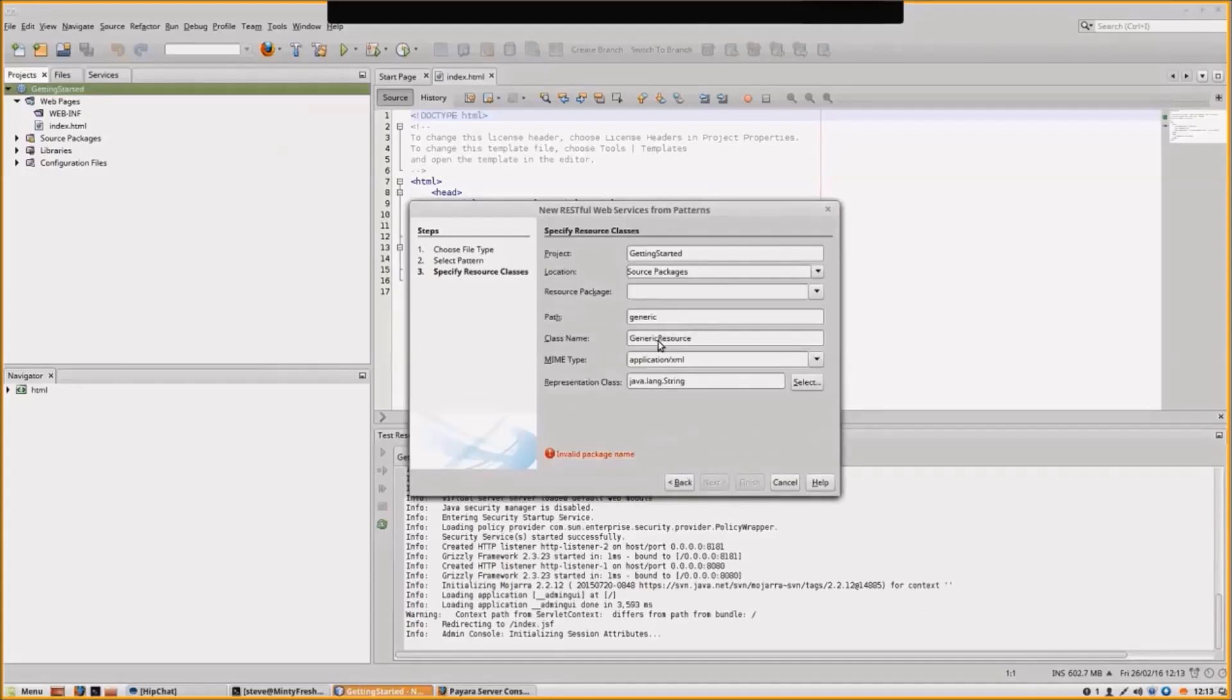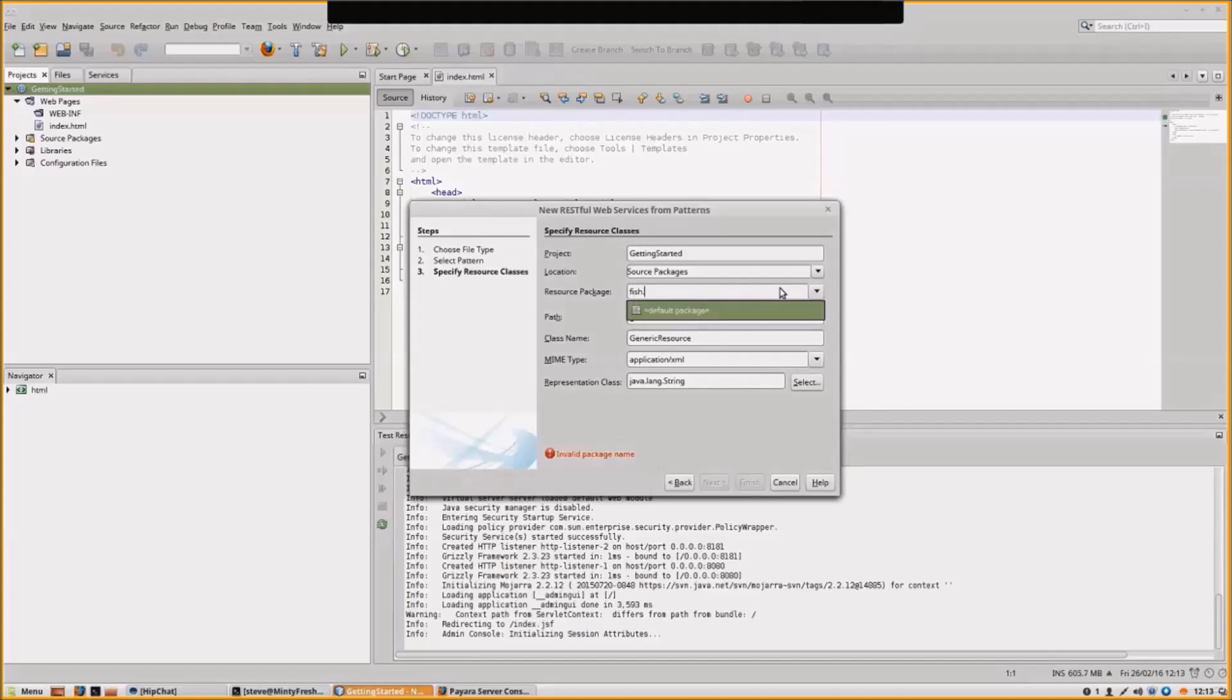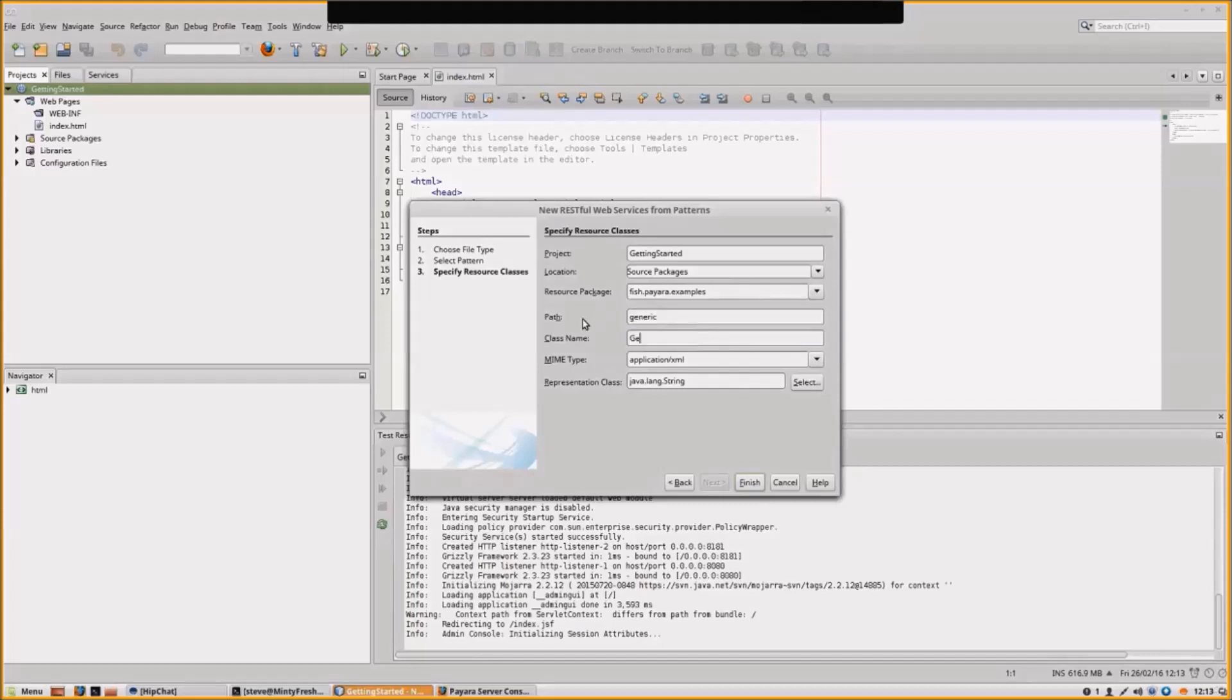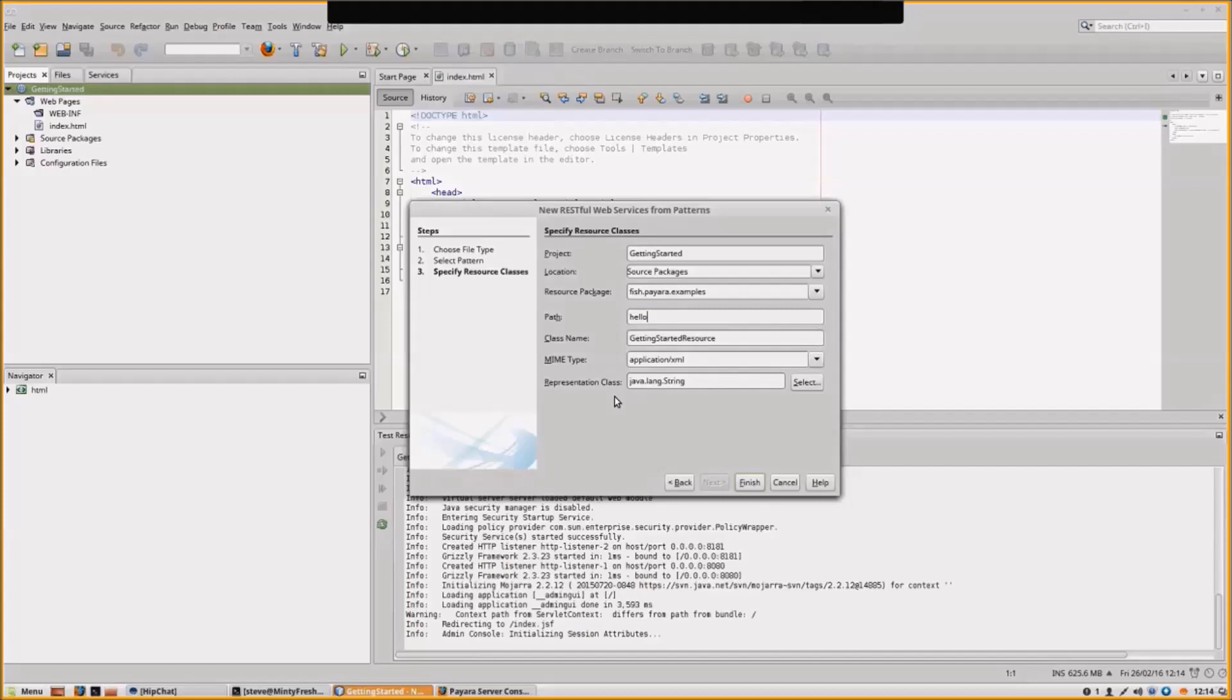Let's give it a package for our class: ph.pyora.examples. Let's call our class GettingStartedResource. The path of that RESTful web service will be hello.